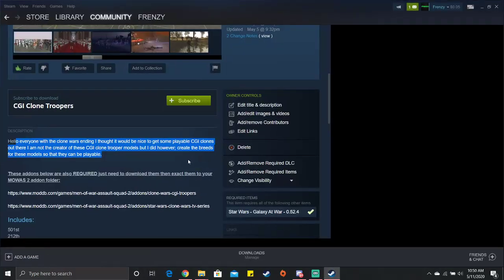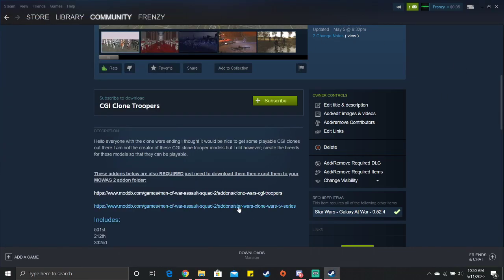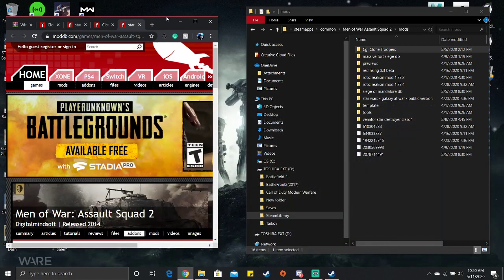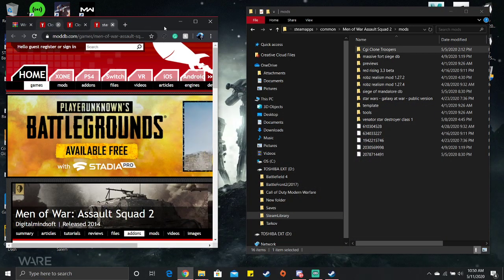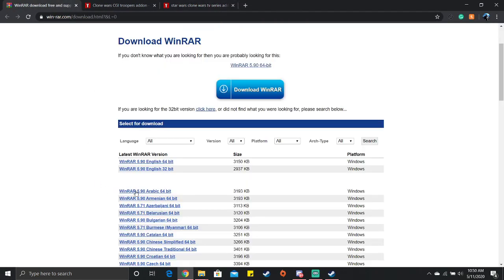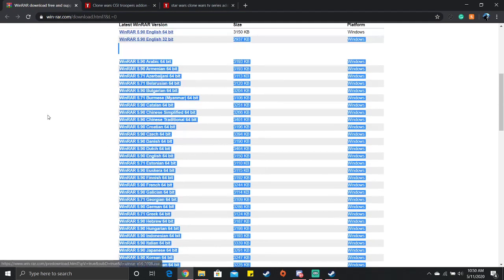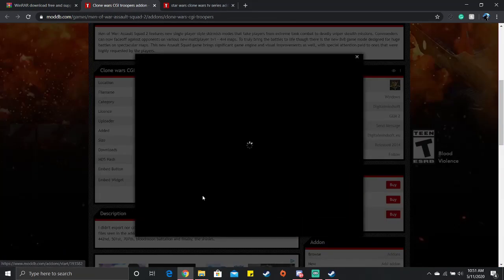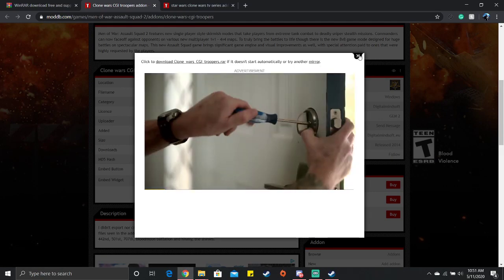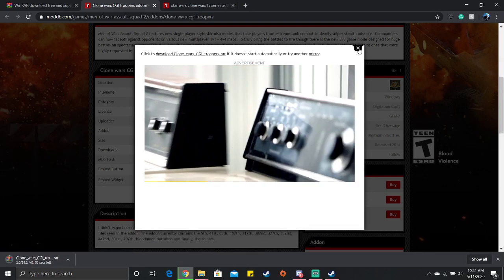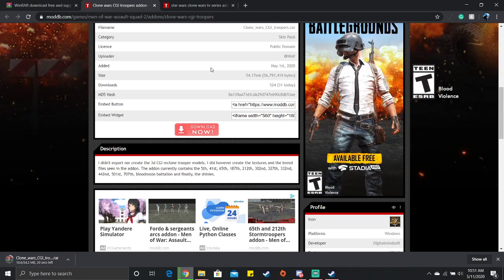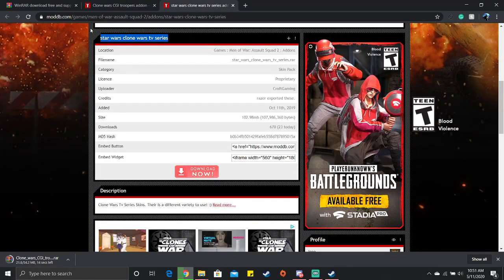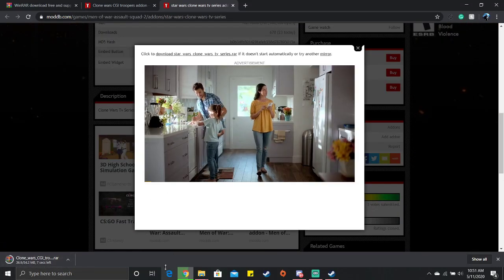Then you want to go to the add-ons that are required in the mods workshop description. Go to WinRAR and download the 32-bit in English or whatever other language that you need. Push the download button for both of these. Then download the Clone Wars TV series one also, just push download. It should look like a little stack of books or something like that.